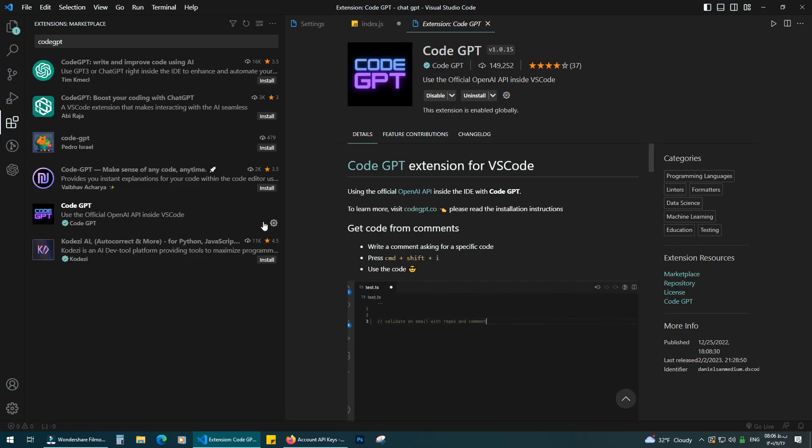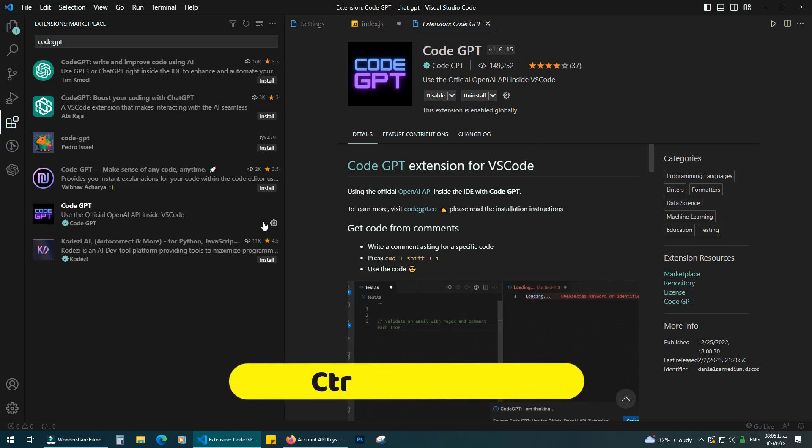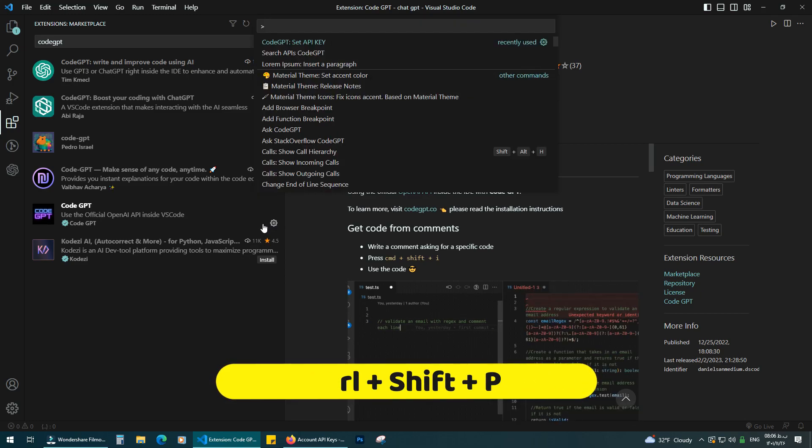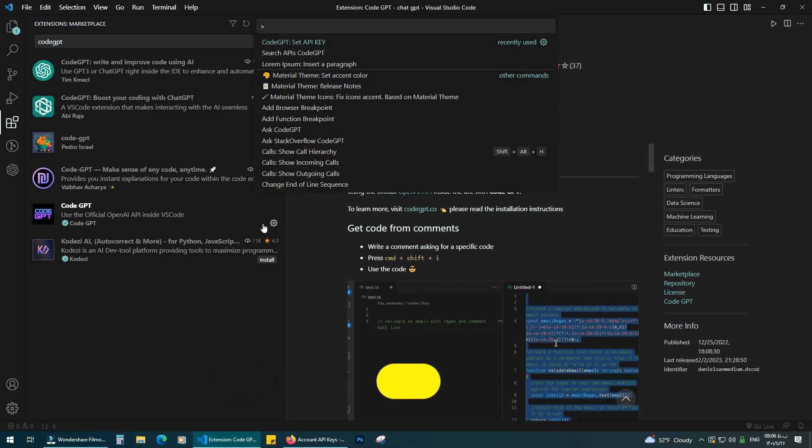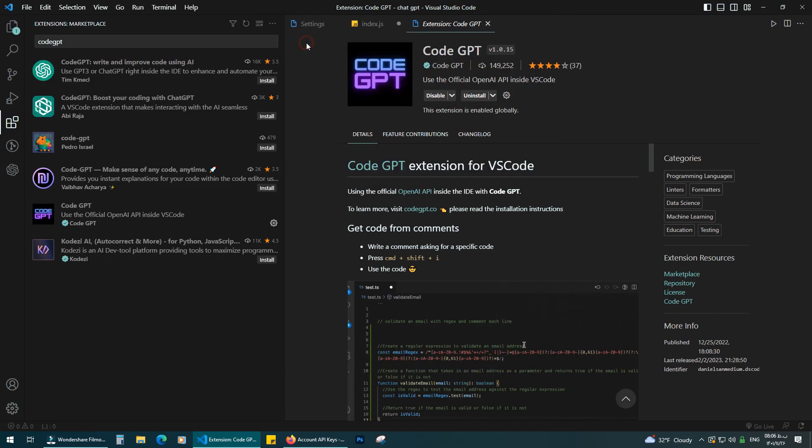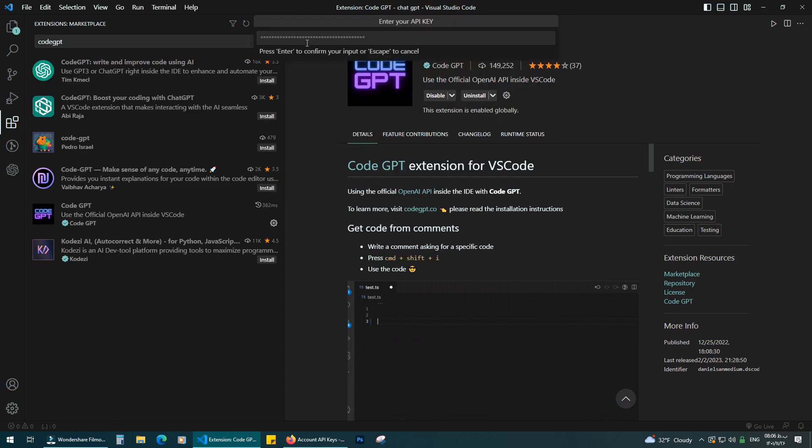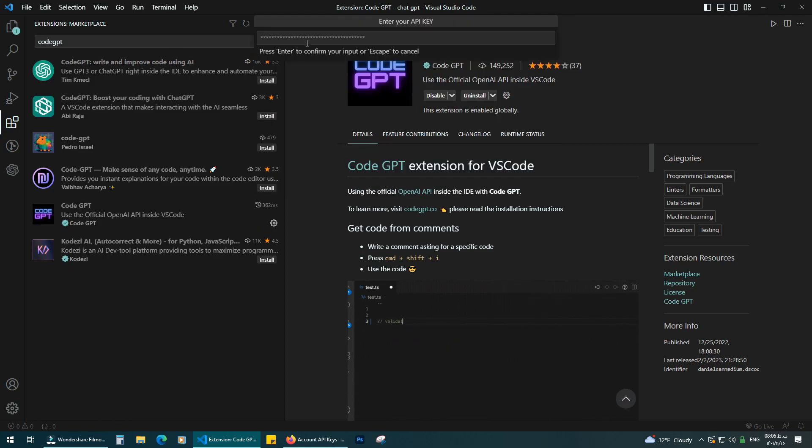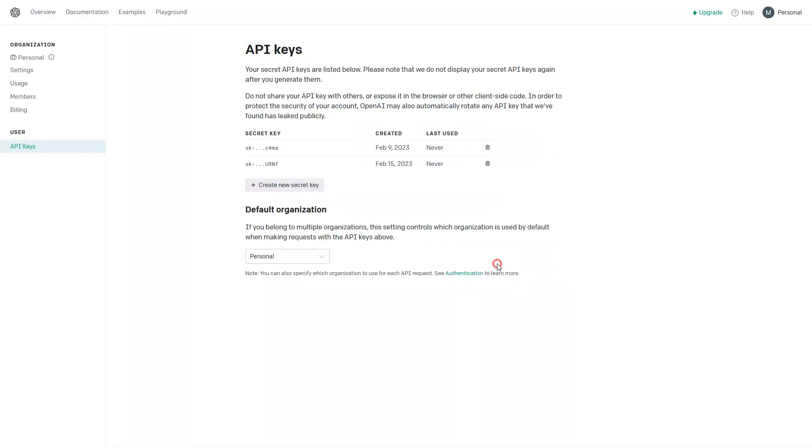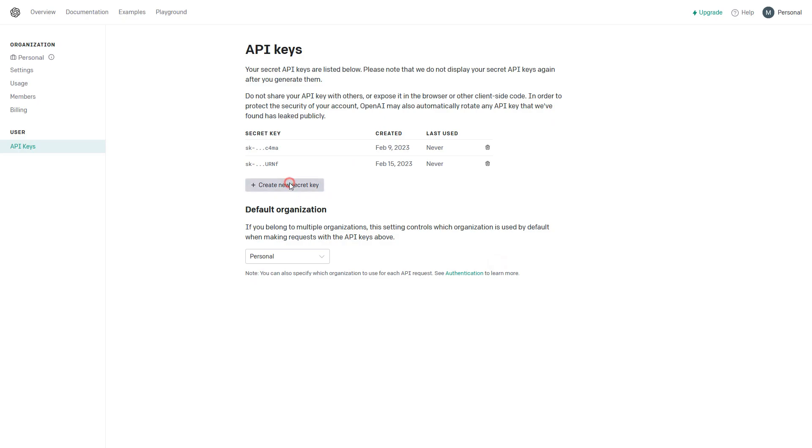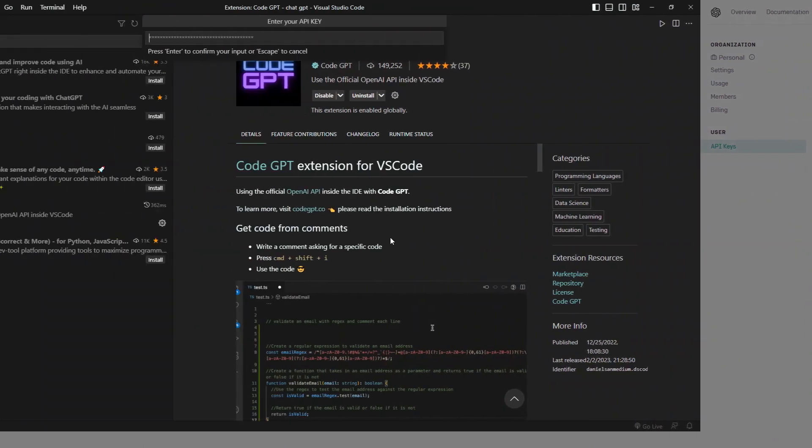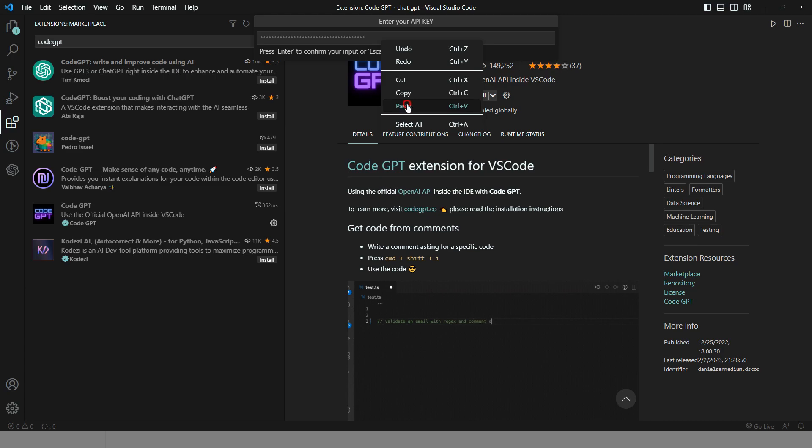After the installation, press Ctrl plus Shift plus P. Click on code GPT API. Now we need another API. Create a new one. Copy. Go back to VS Code and paste it here. Press Enter.